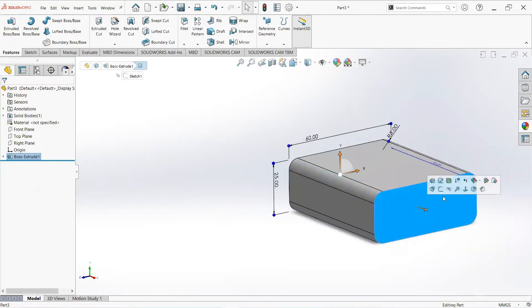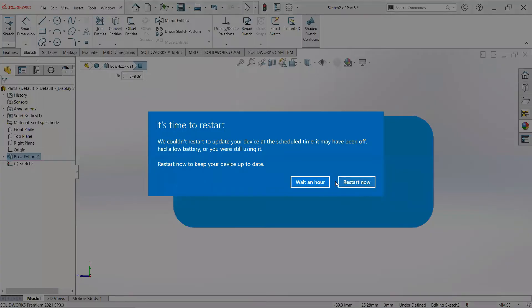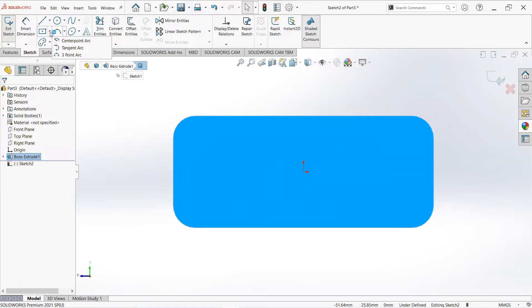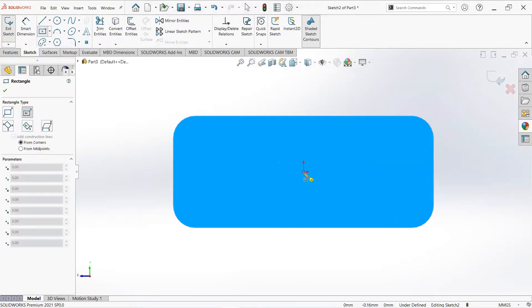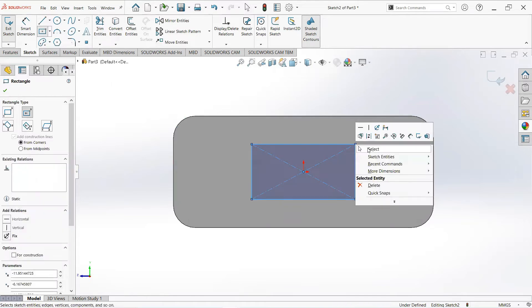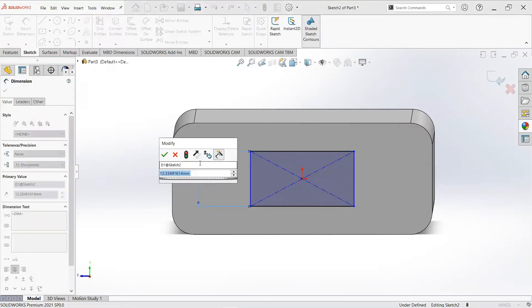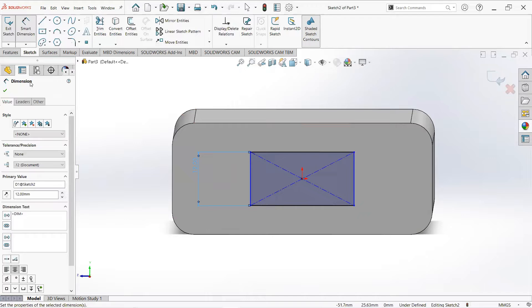Click on this face and then sketch. Take a center rectangle, click on this point and draw it here. Give its dimension and make it 12mm.